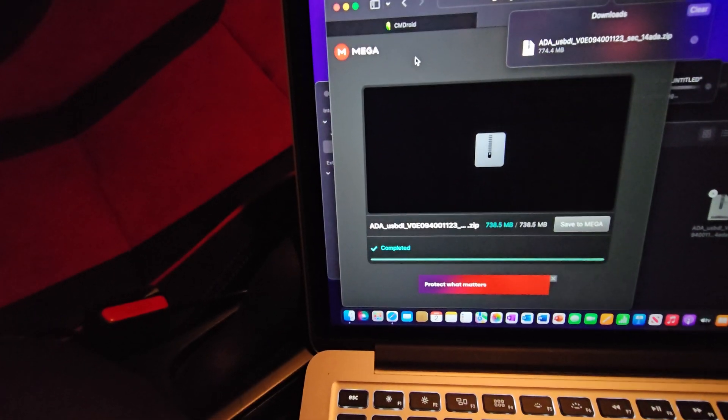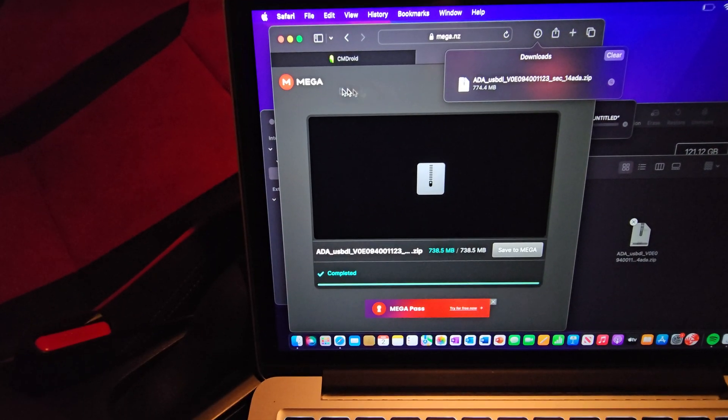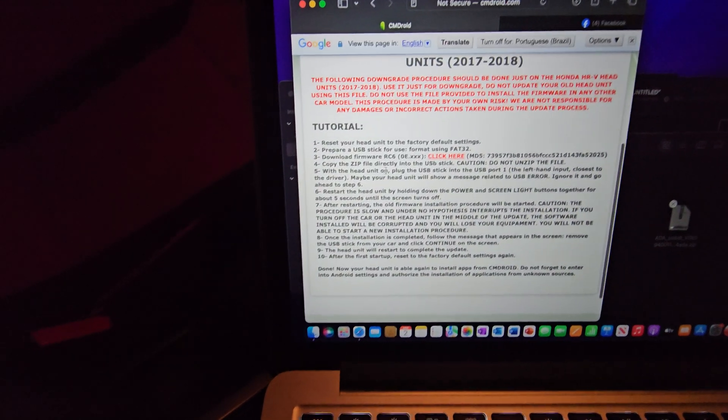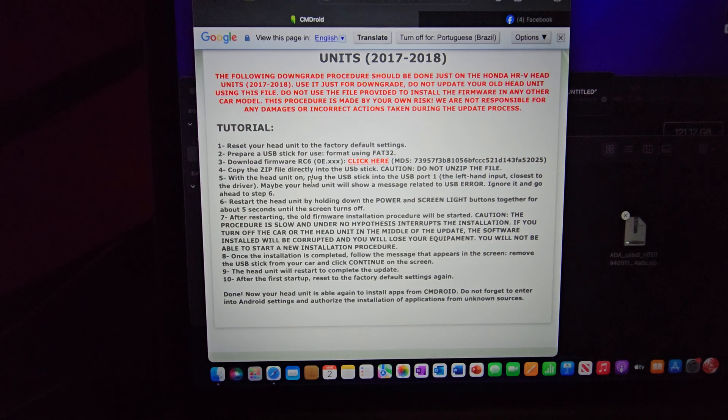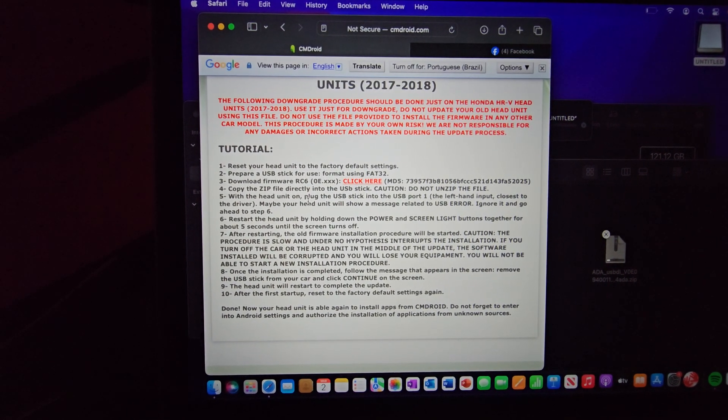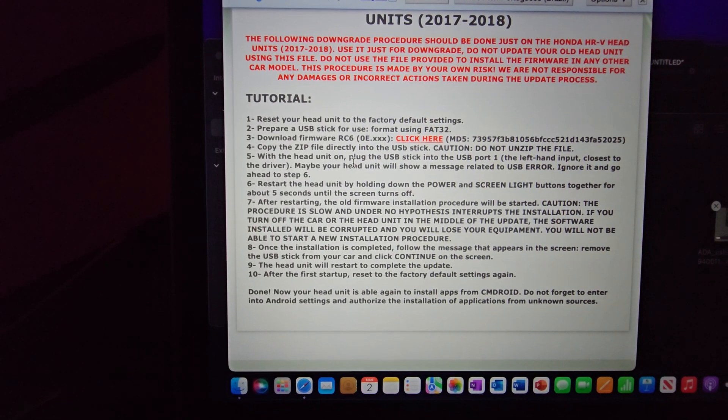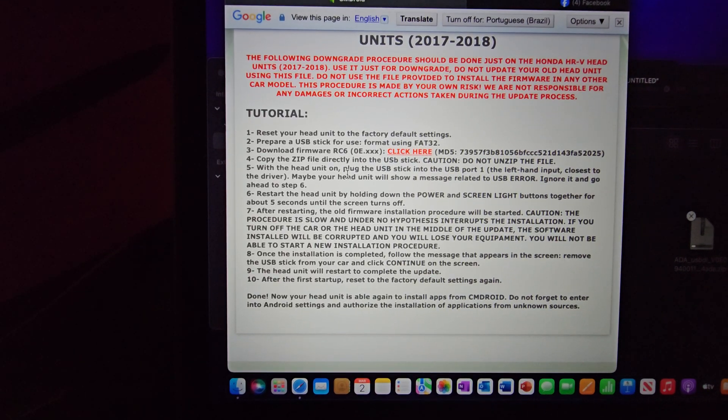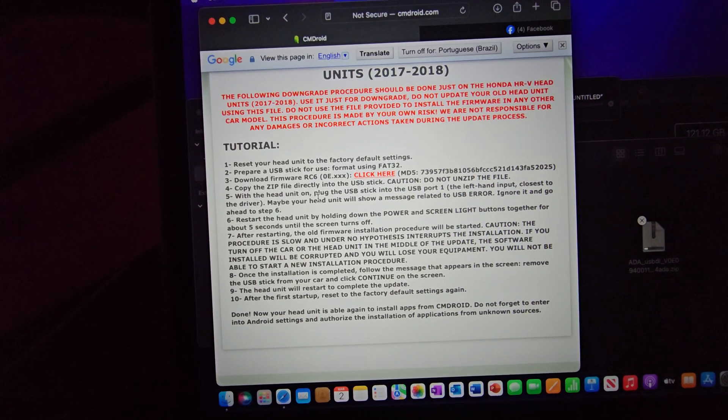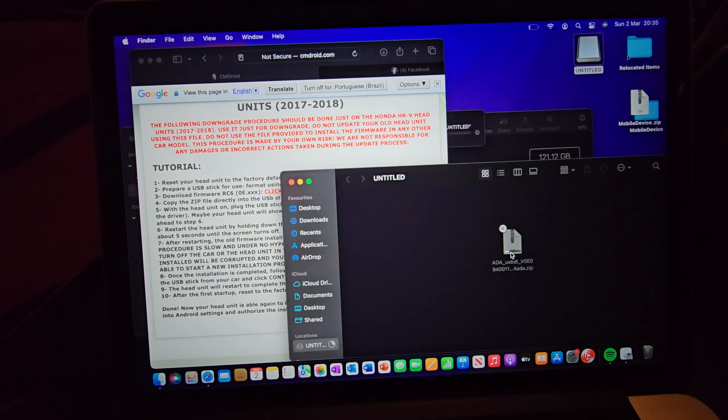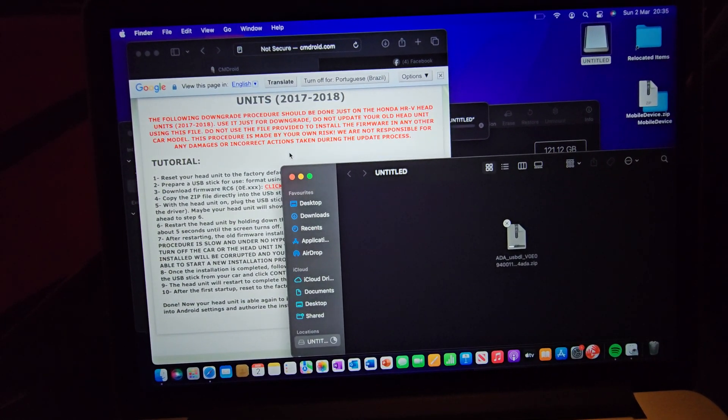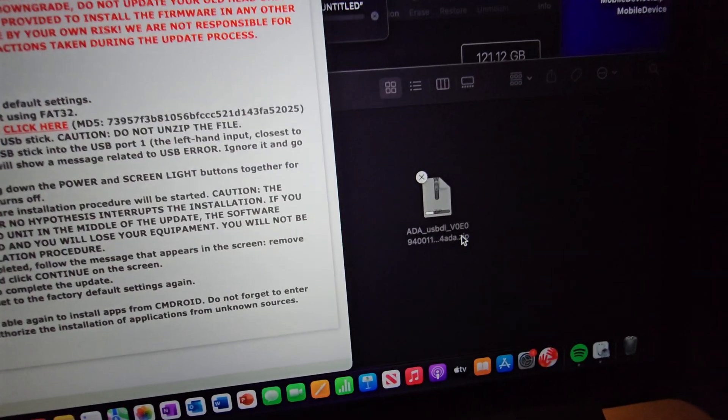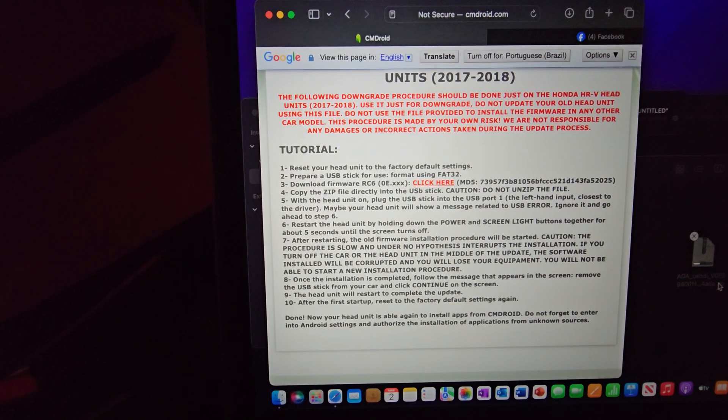Whilst that's doing that, if we go back over to where we've just downloaded that from, these instructions here, I can't tell you how important it is to follow them because if you don't you could end up with some problems with your head unit. As long as you follow them exactly down to every single number, there should be no issues. The file is writing to the USB stick. The instructions for what happens when that copies to that stick are all here.